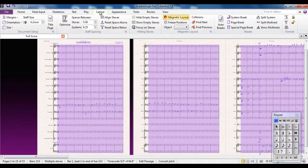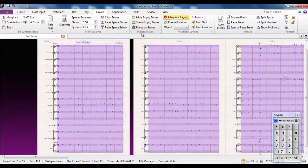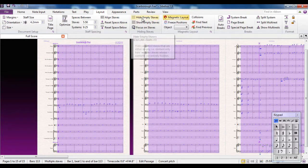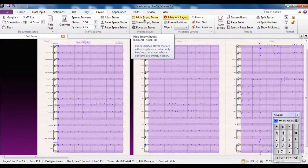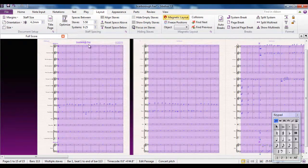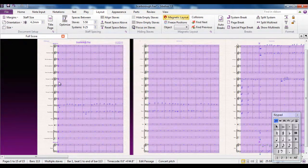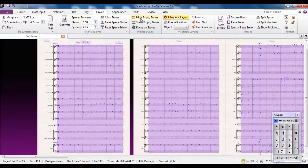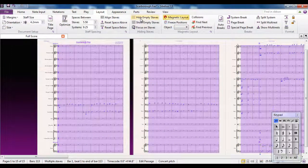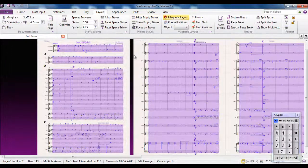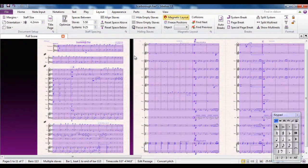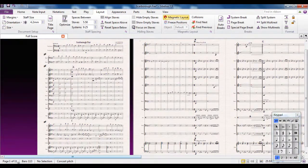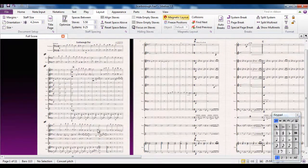I can then go to Layout, and under the Hiding Staves group, I can hide the empty staves. And what that means is staves on a page with nothing on them, like for instance all of these, will be hidden. Like so. You can see now we've gone from 15 pages down to 11.